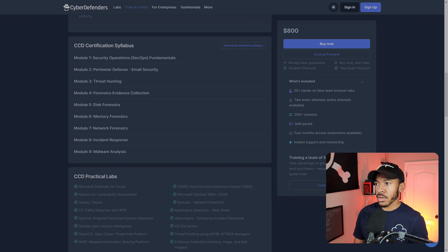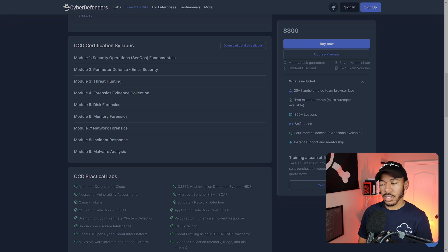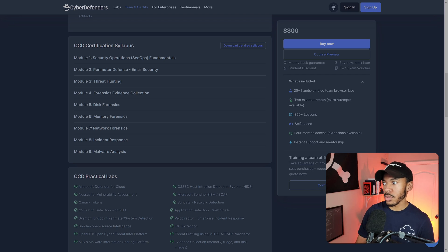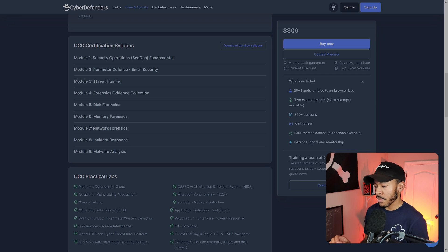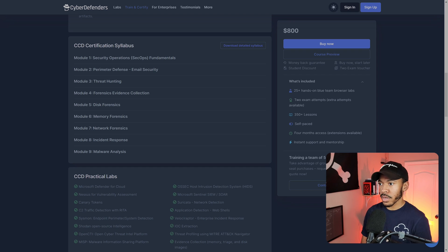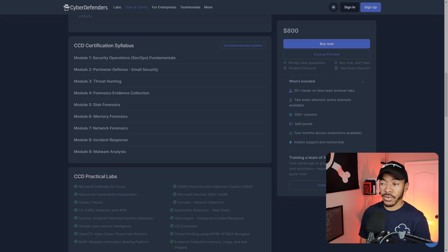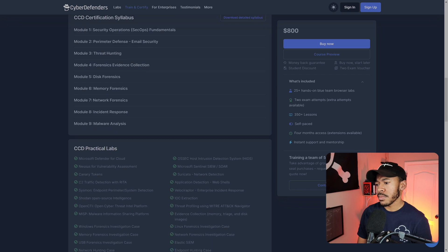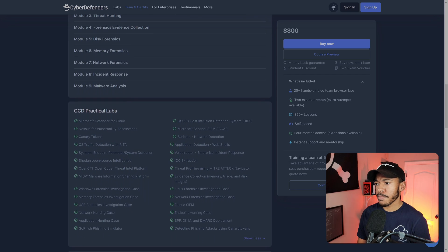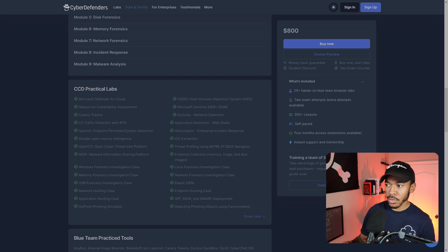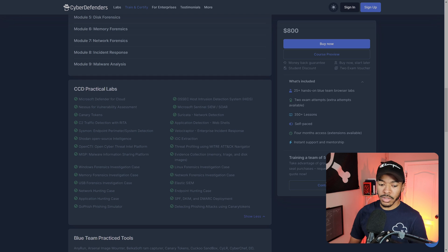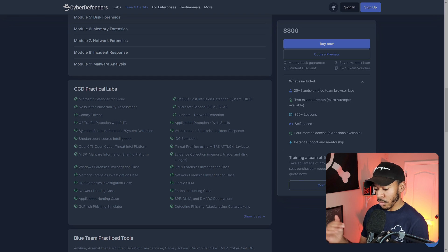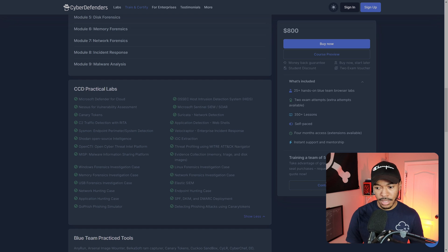And you kind of see the certification syllabus. You learn about some SecOps fundamentals, which I was saying, learning incrementally. So it's nice to see that they've included that for those who are less seasoned I guess. Then you see perimeter defense, some stuff about email security, threat hunting, forensics, evidence collection, disk forensics, memory, network, incident response, malware analysis. Oh, that's cool.